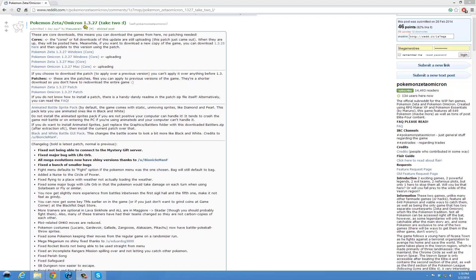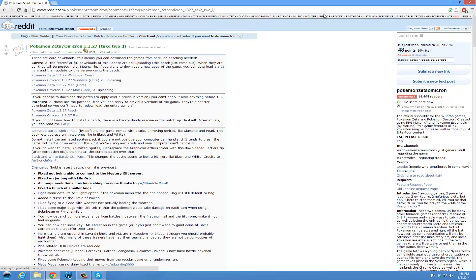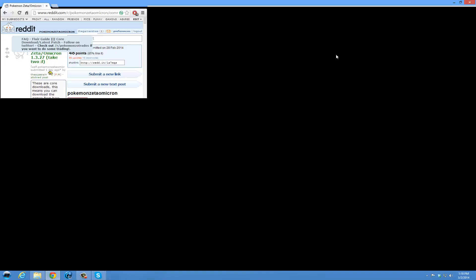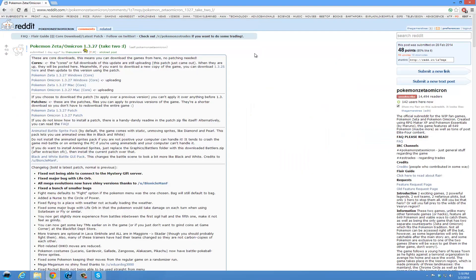Hello, hello everybody. I'm Tristan with TheGamistry. Welcome back to my desktop. Today is the day everyone has been asking for, a redo of the Zeta Omicron update video on how to install it.